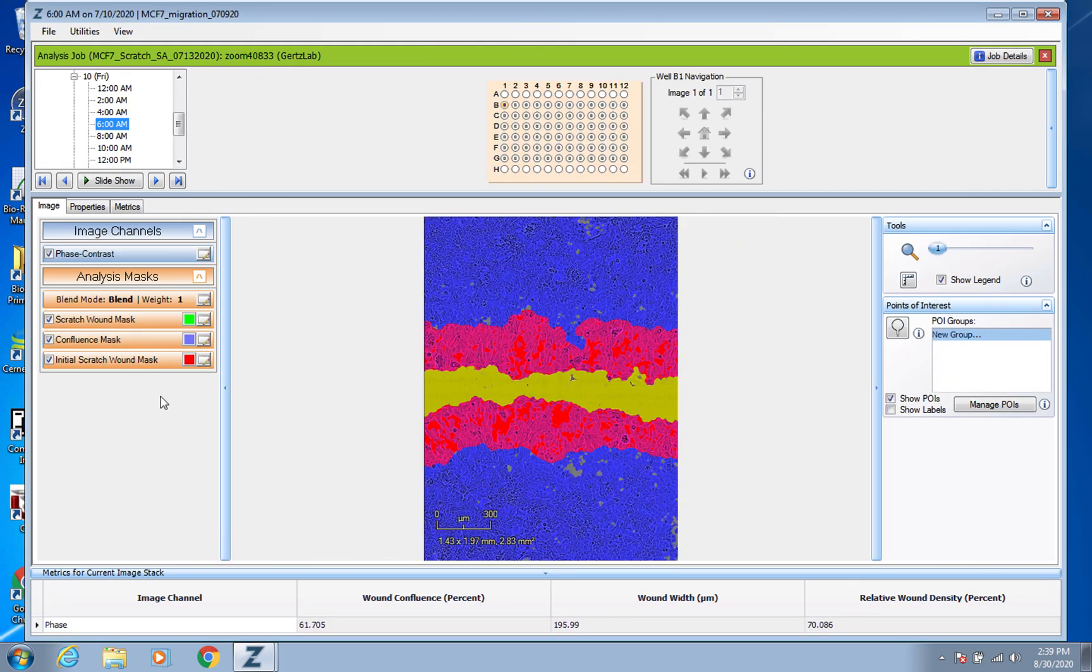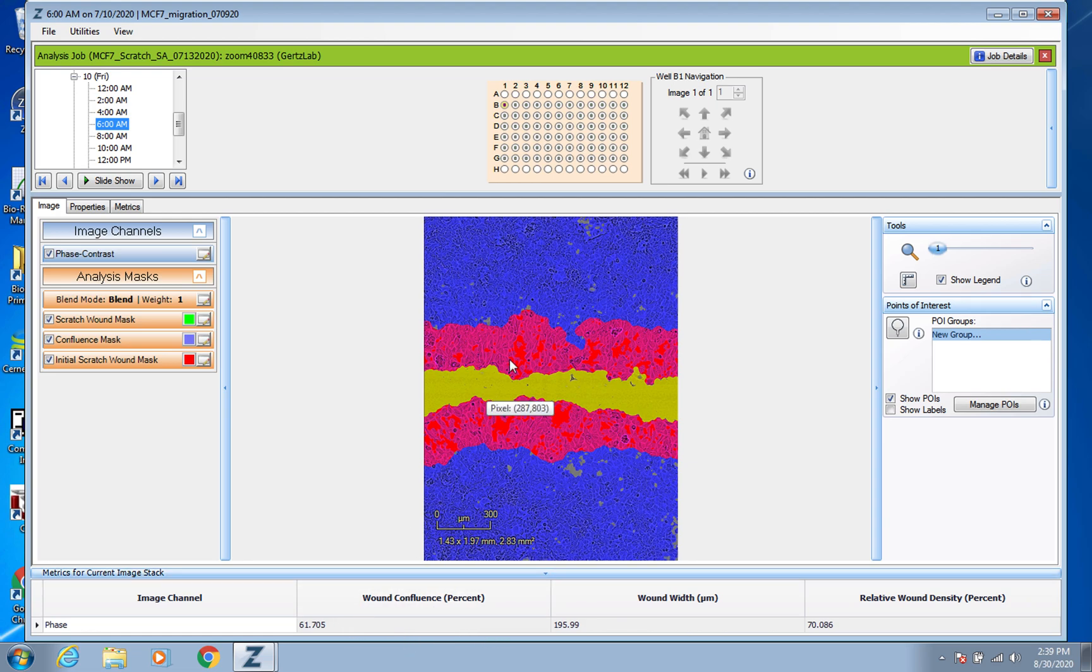So but I'm going to go ahead and cancel that of course. And now for getting your actual data, that wound confluence percent, so you're wanting to monitor the percentage that the original wound is becoming confluent over time.